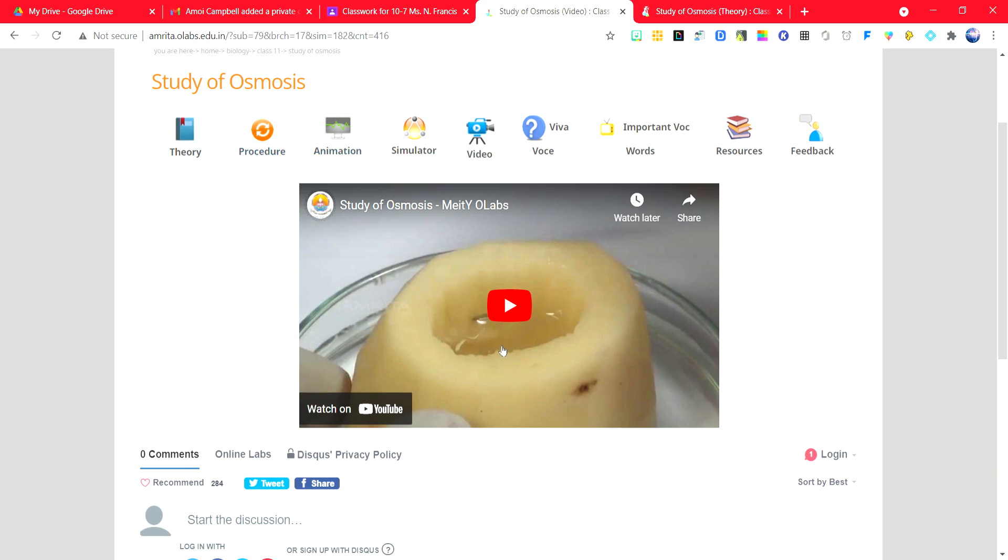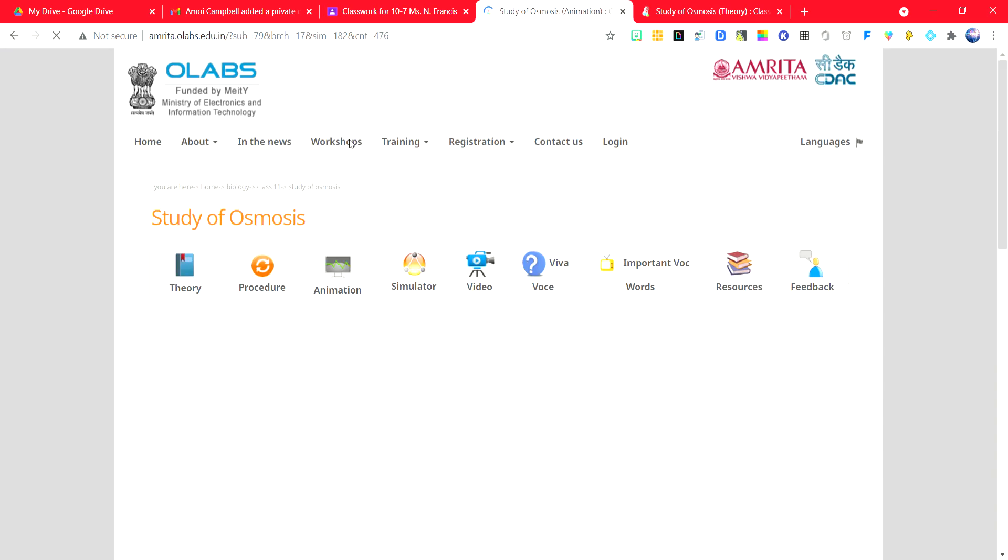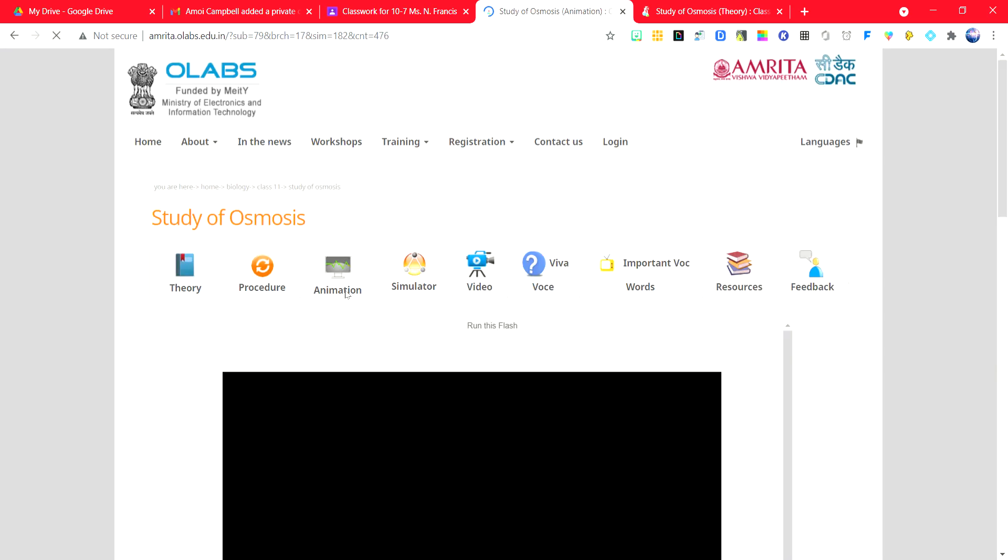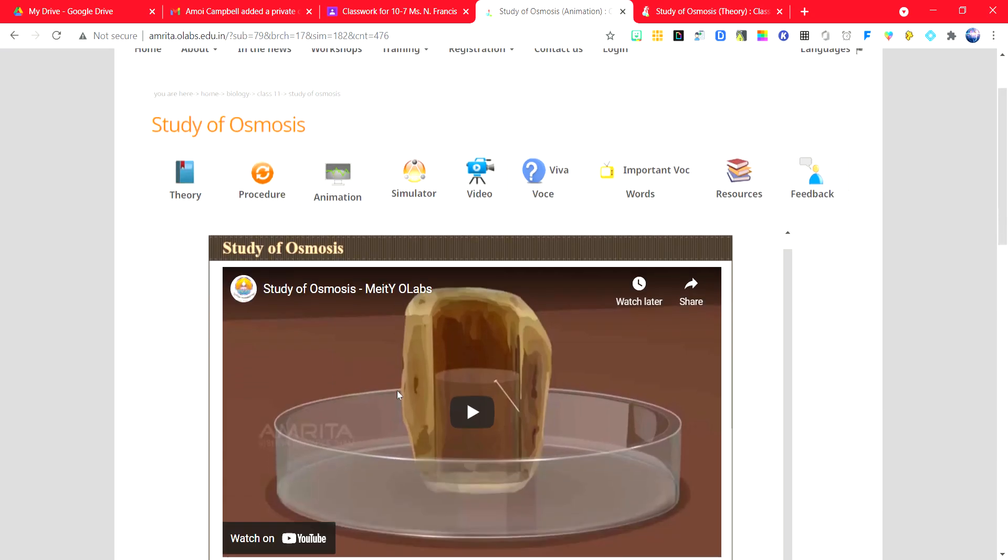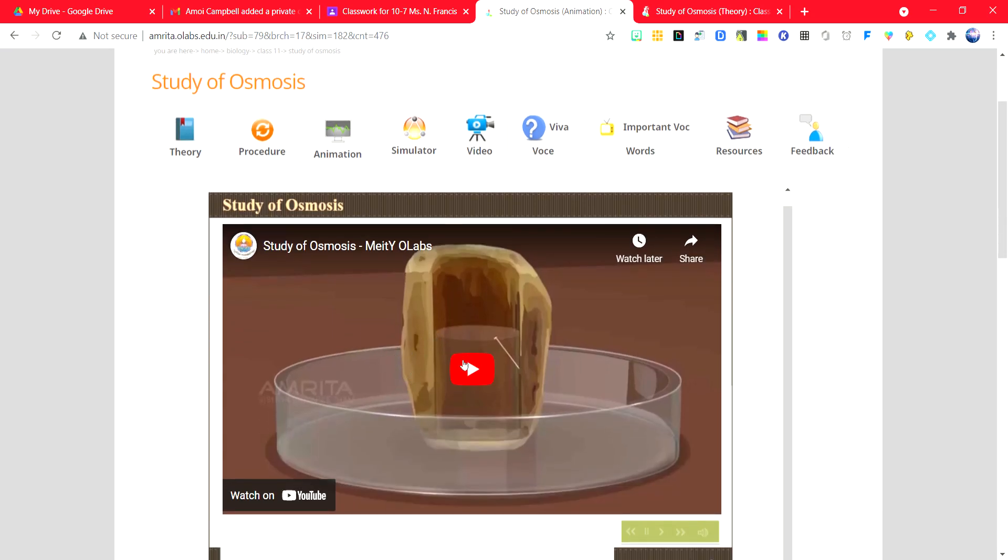Once you are through watching that, head to the animation tab. The animation tab will demonstrate how to complete using the simulator.